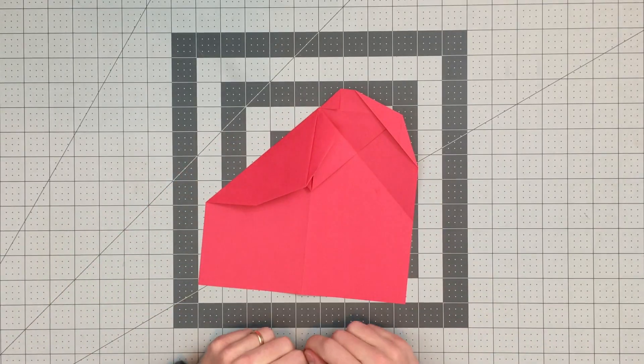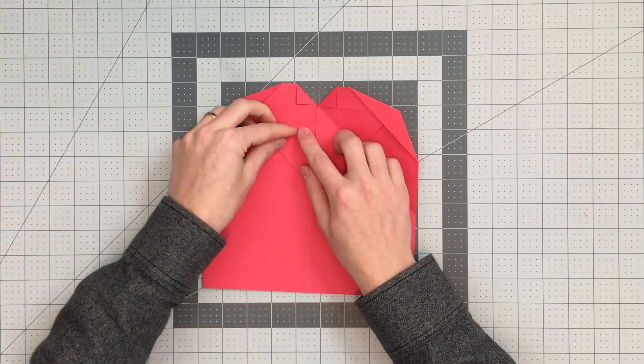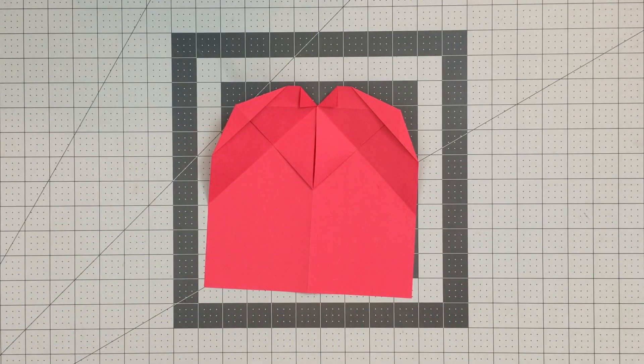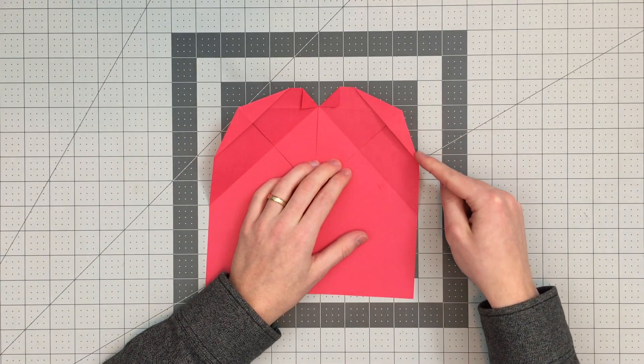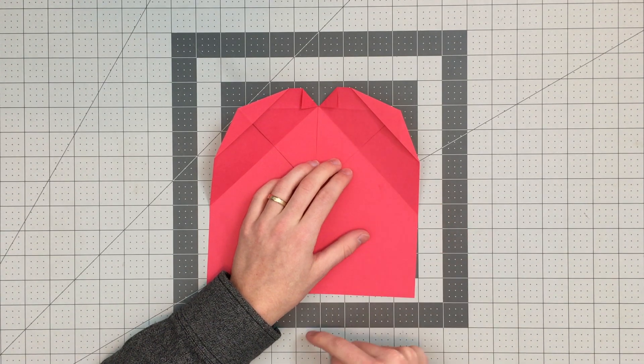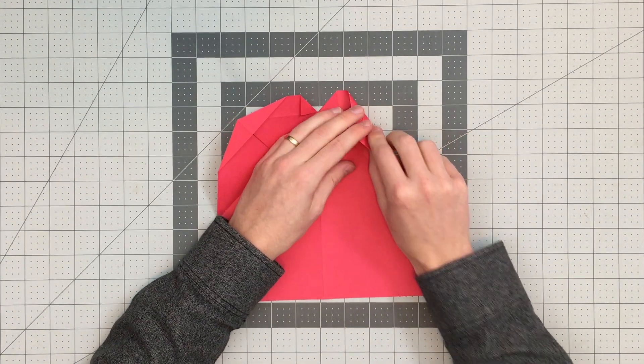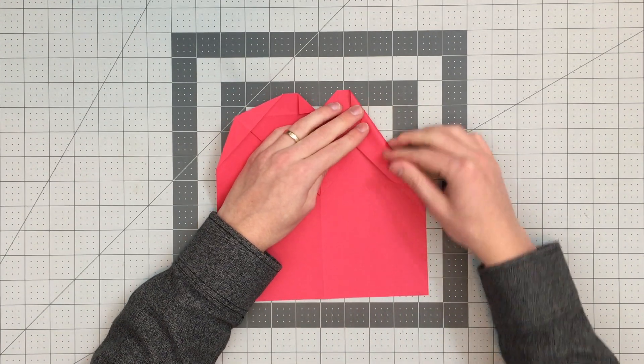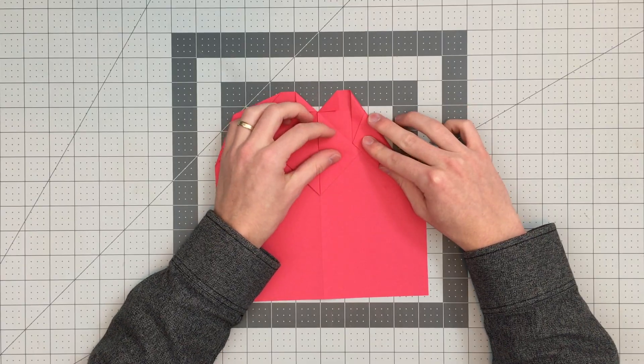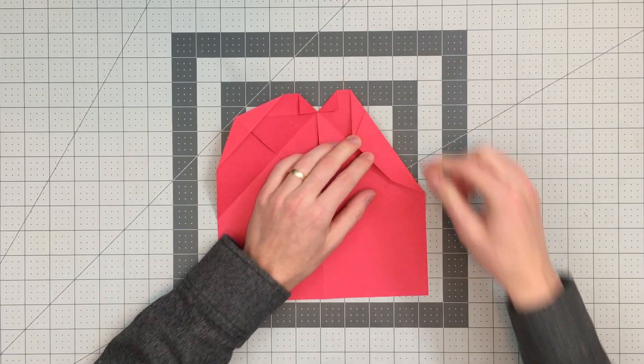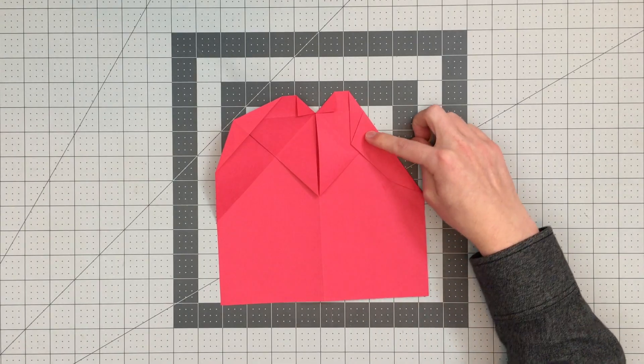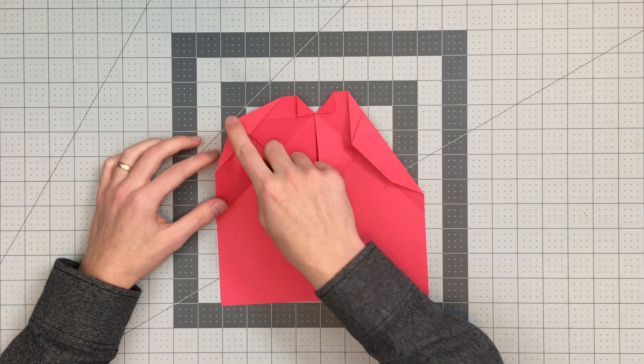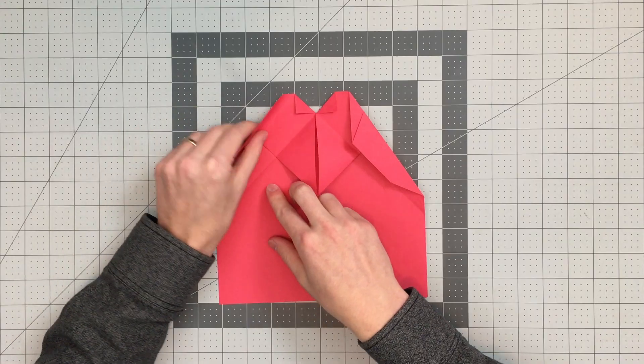I'll open that up also. Now we're going to fold this edge here to land on this diagonal crease. You can see it should look something like this, and I'll do the same thing on the other side as well. This edge to this diagonal crease.